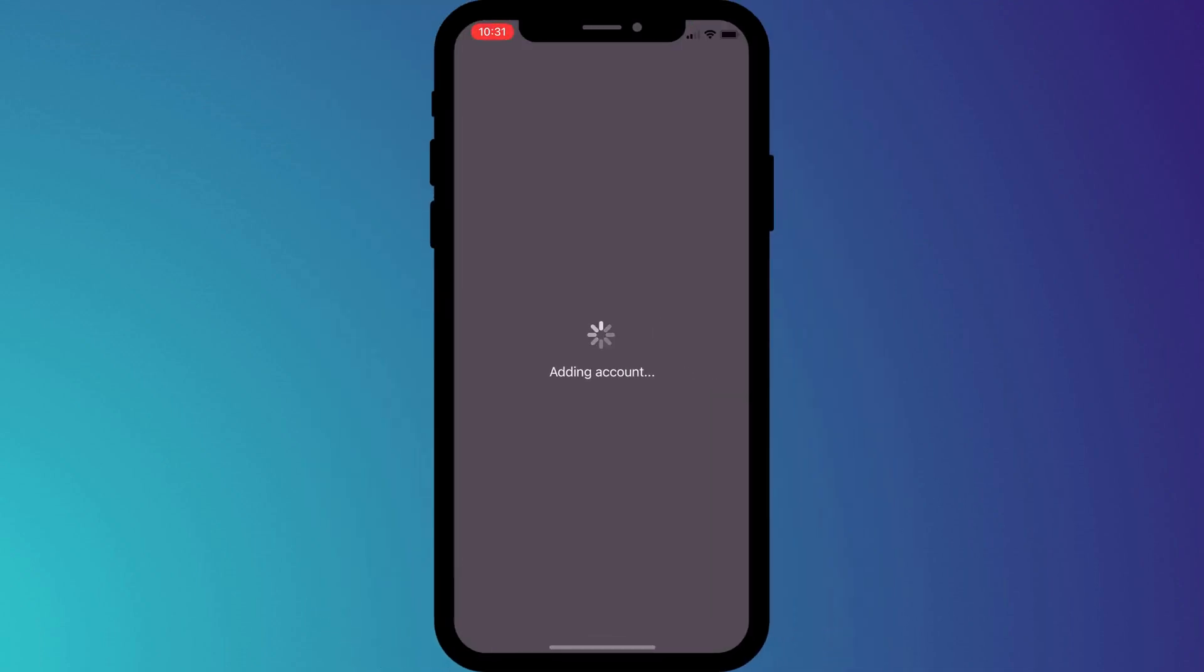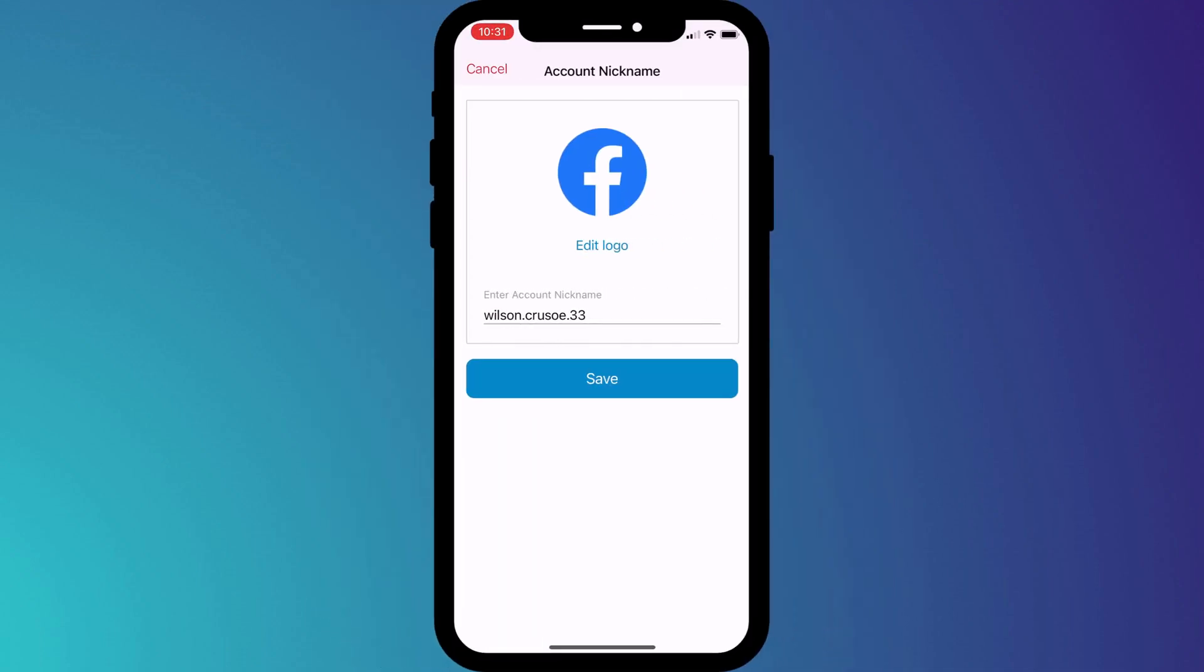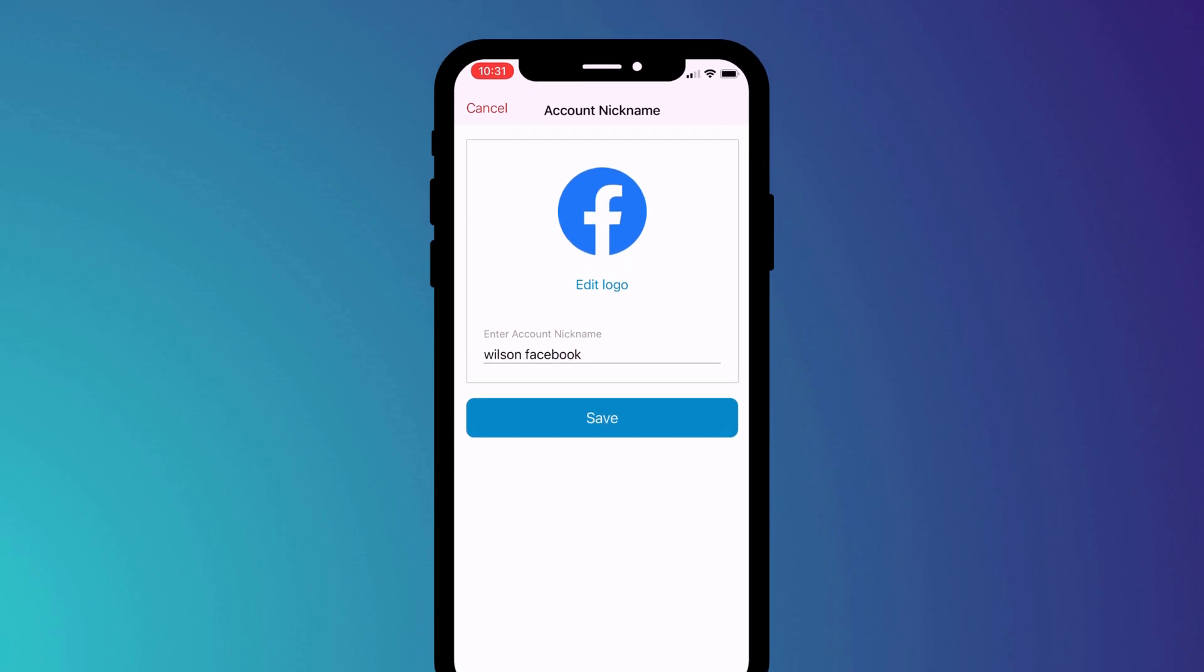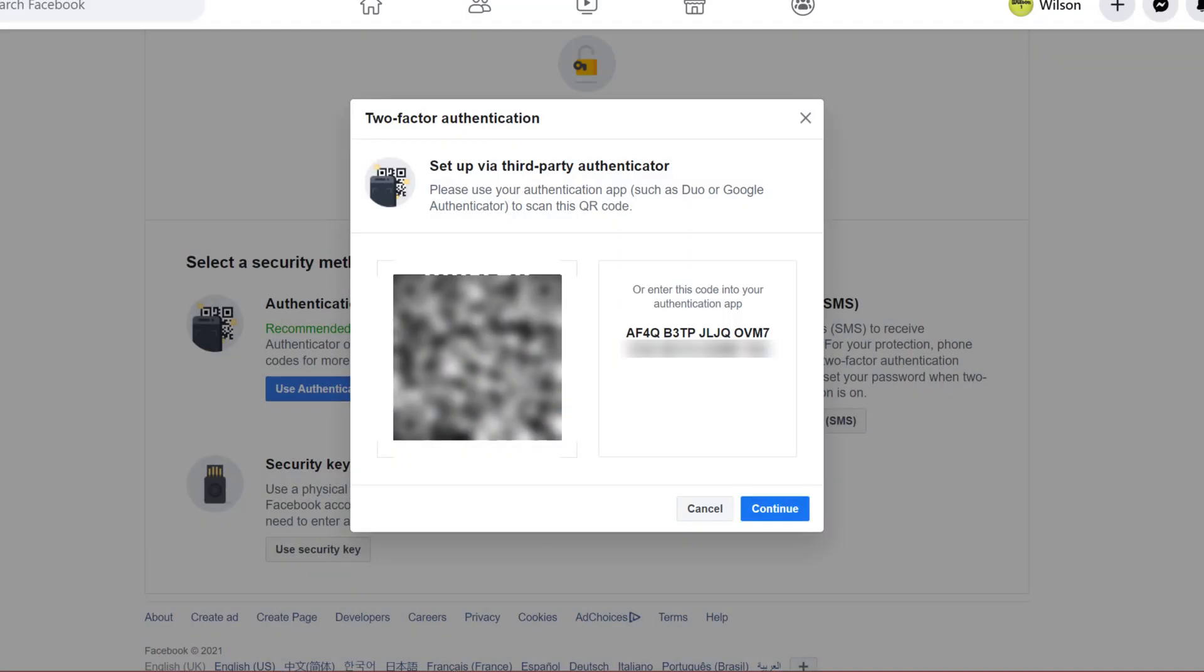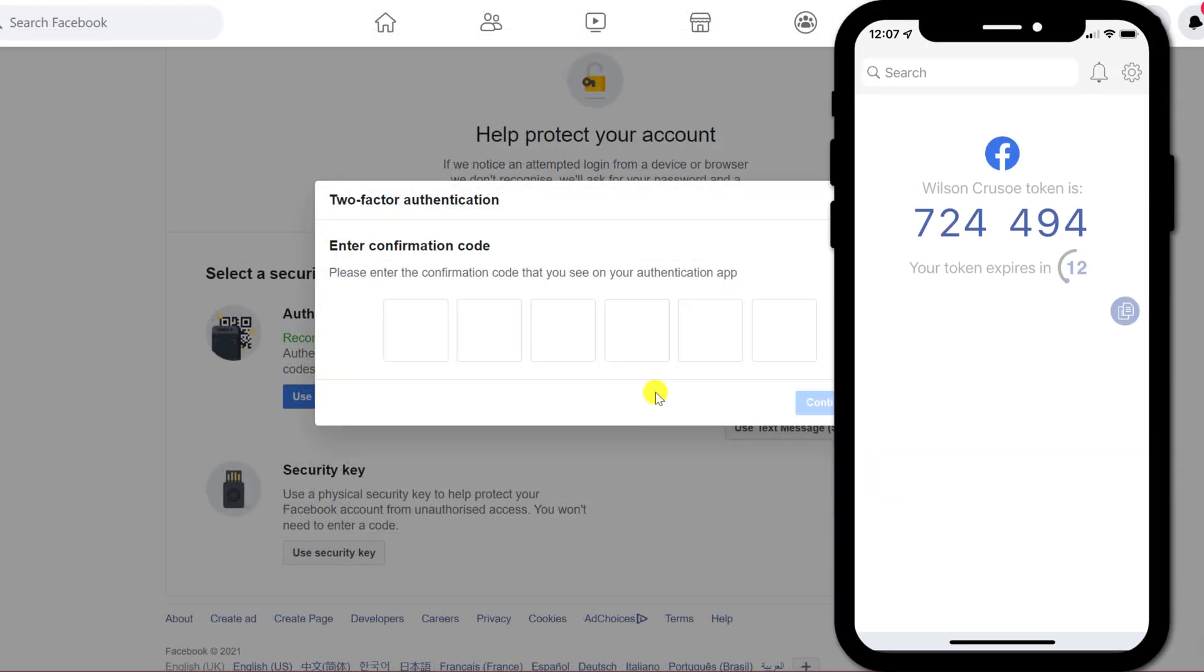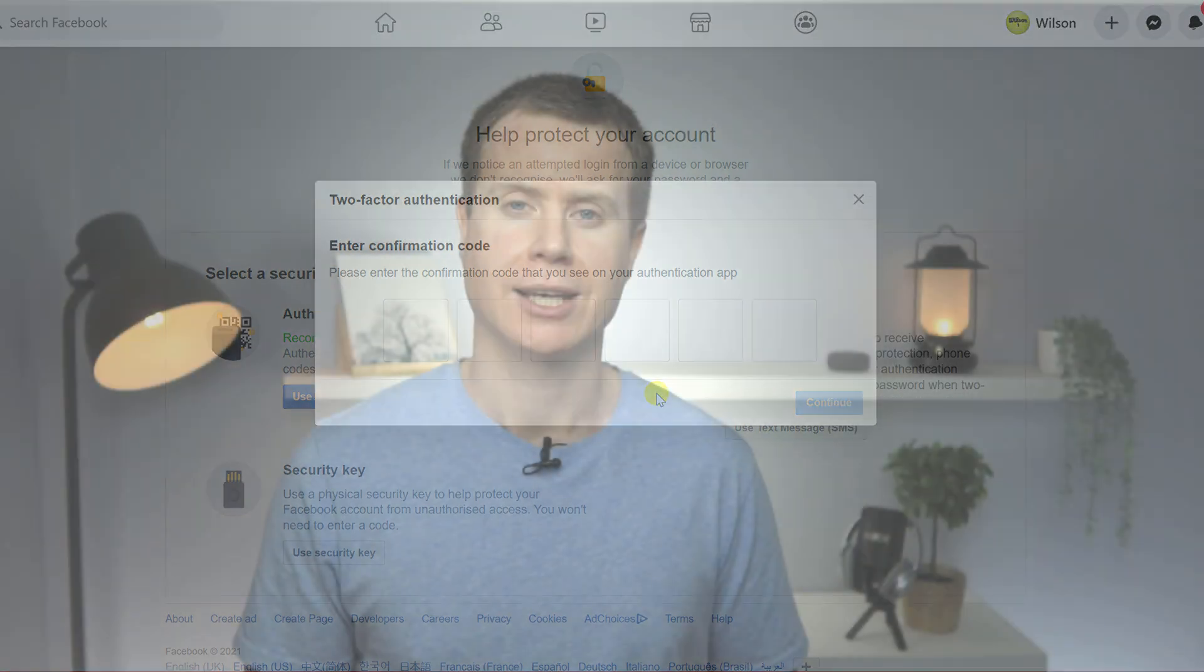Having scanned the code in Authy, I simply need to give my new 2FA account a name. Then back on Facebook, if I click Continue, I then need to enter the code displayed in the Authy app to synchronize my new account.